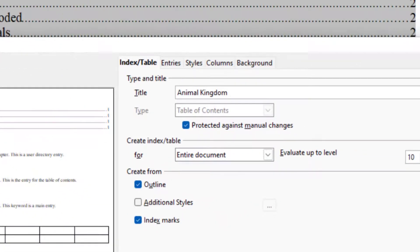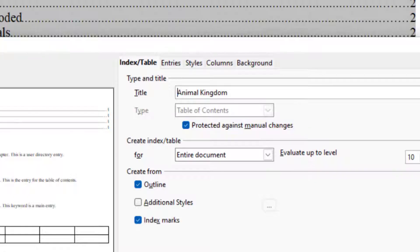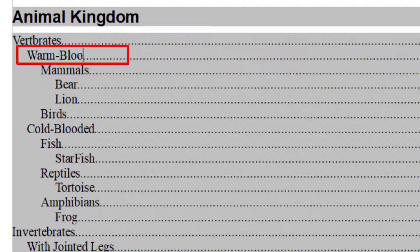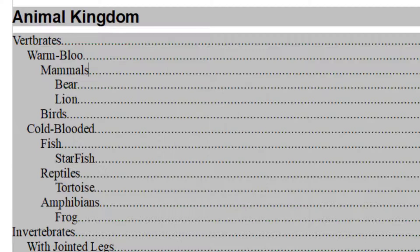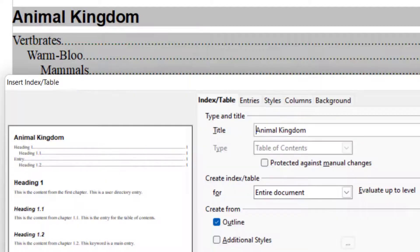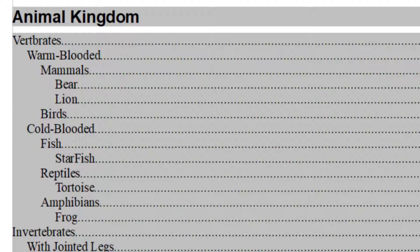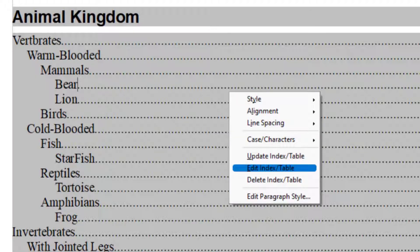The next thing is Protected Against Manual Changes. Currently, it is selected. If I unselect it, then I can directly make the changes over here. But when it is selected, then I cannot make manual changes. I have to go through the Edit or Update.